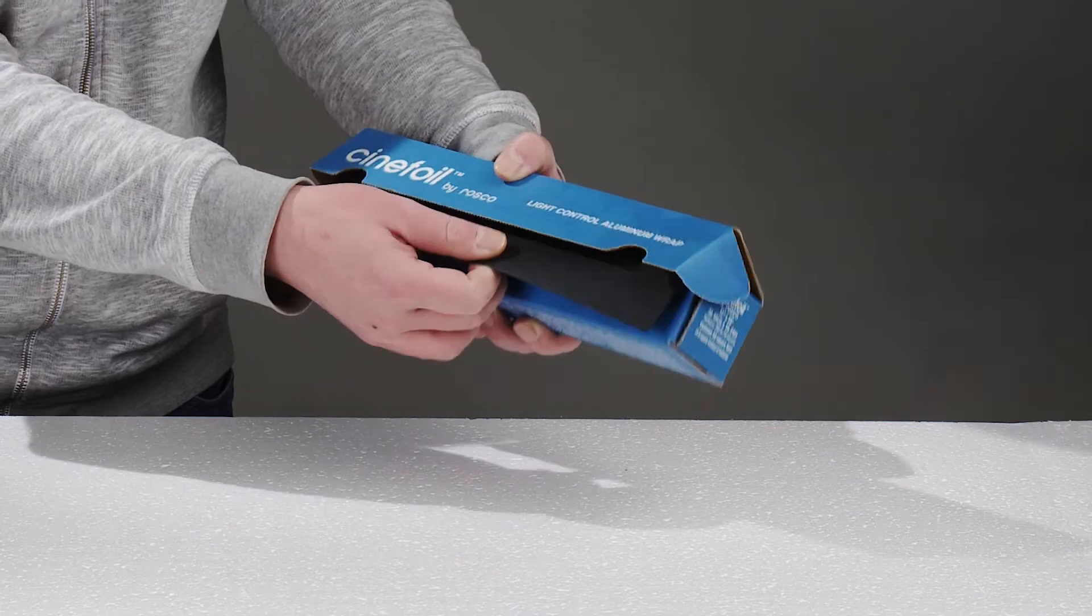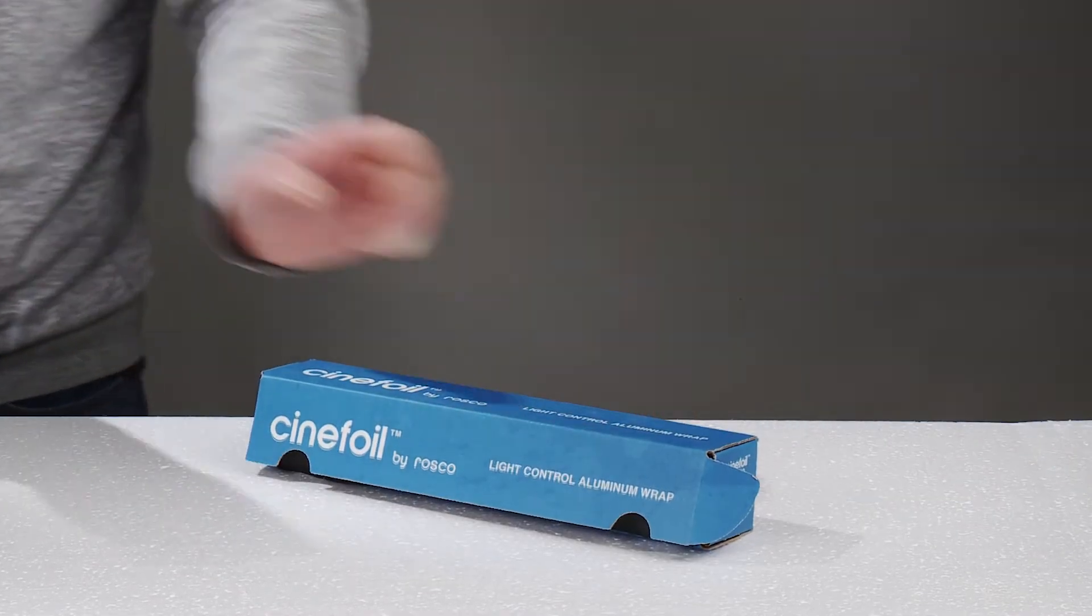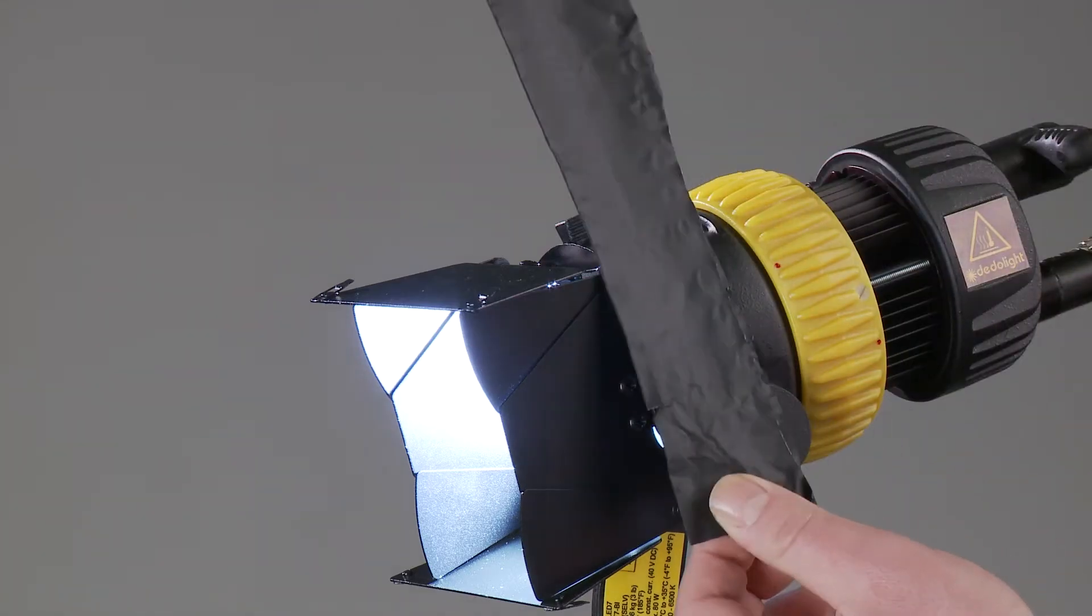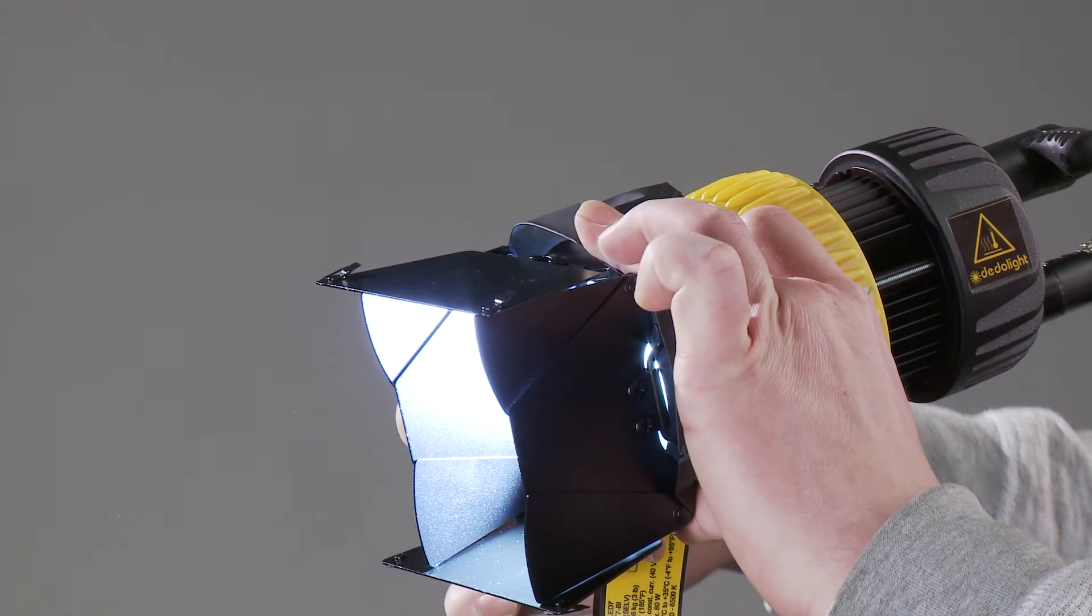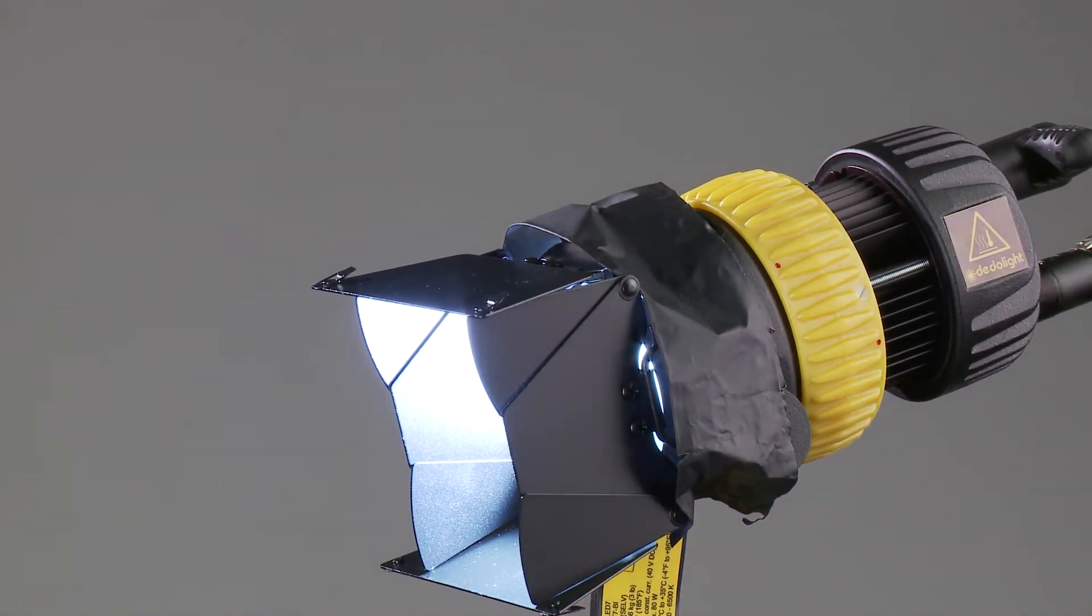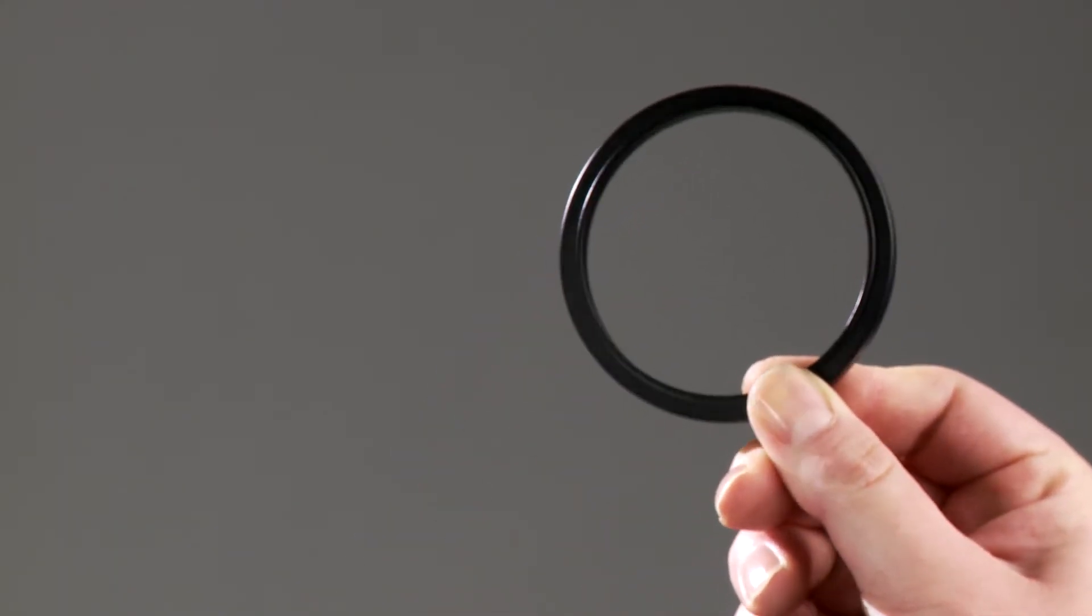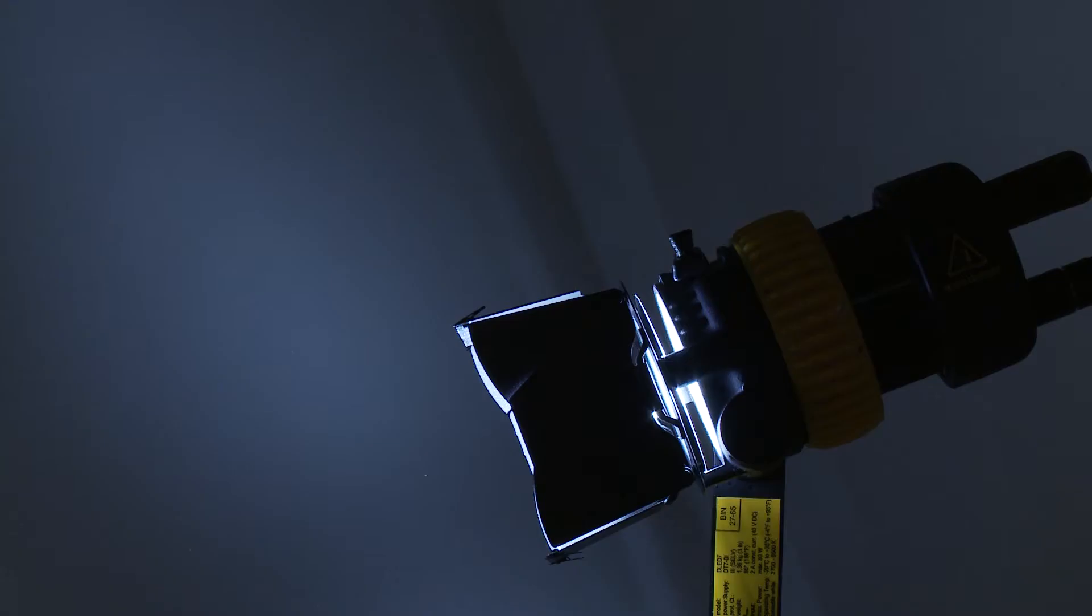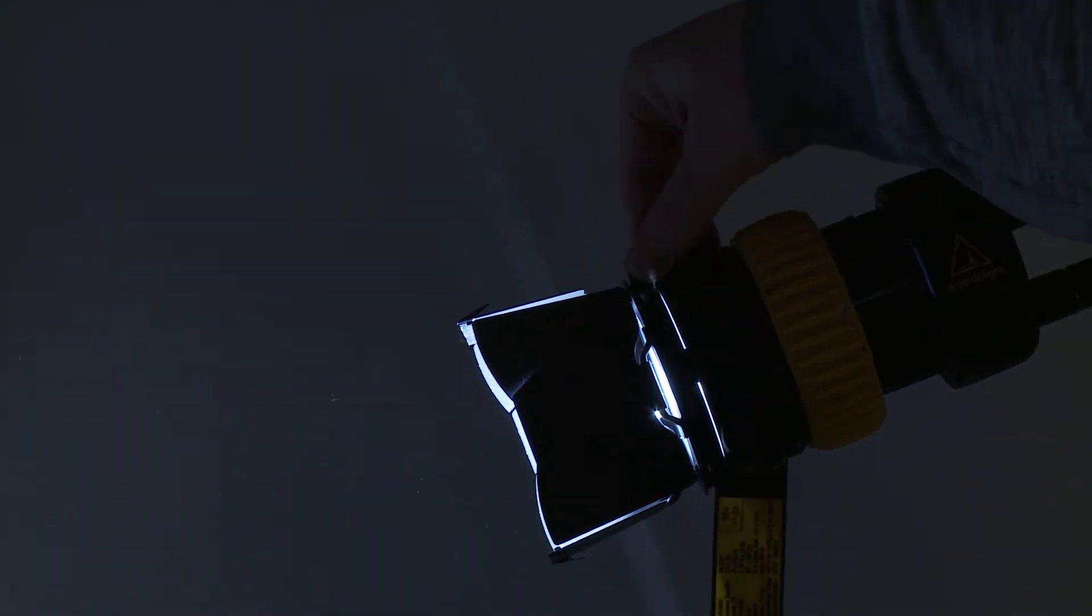There is flexible aluminum foil like black wrap or cinefoil, which can be used to eliminate such parasitic light. On all of my focusing lights, they can come with a light shield ring, shutting out such often unwanted spill light.